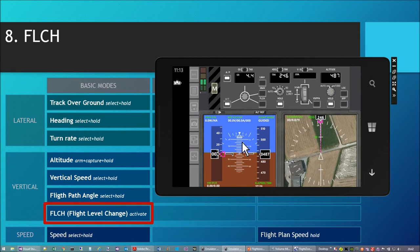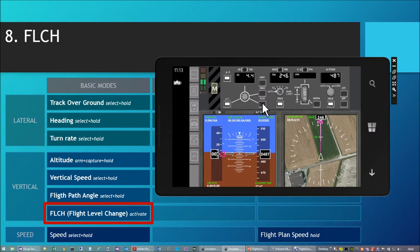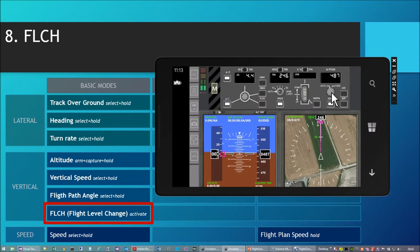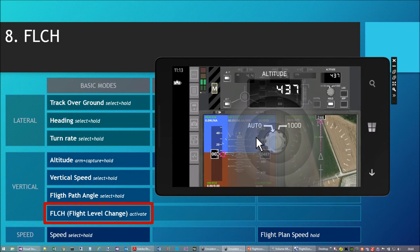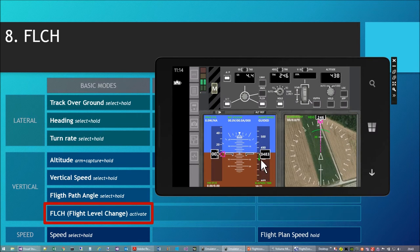We are coming to the next mode — the flight level change mode, the last of the basic vertical modes. Here I don't need to set a target for vertical speed or flight path angle. I use this button just to initiate a climb or descent automatically towards the armed altitude. I select a new target altitude — altitude 438 armed — and press flight level change. Flight level change activated. Immediately a descent is initiated.